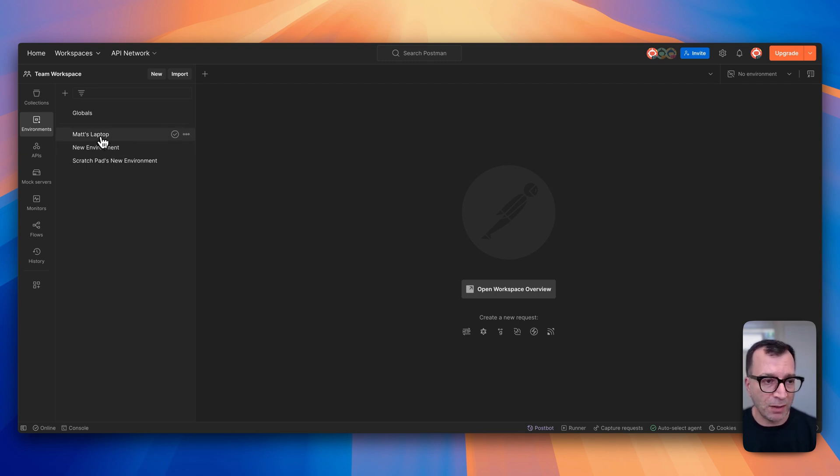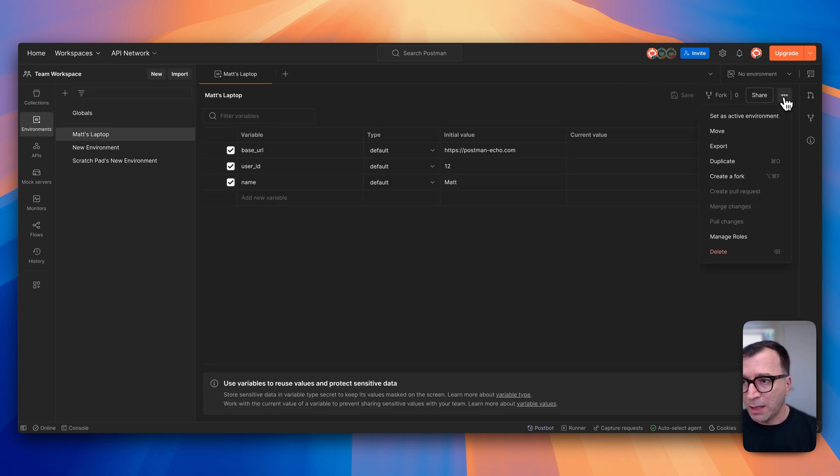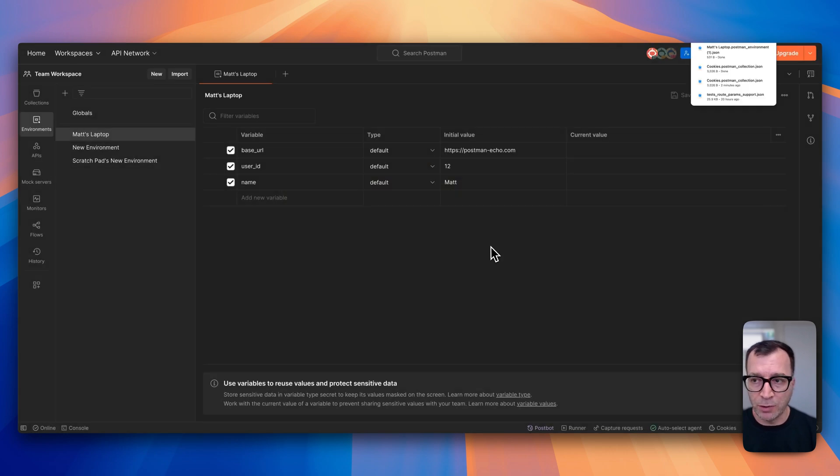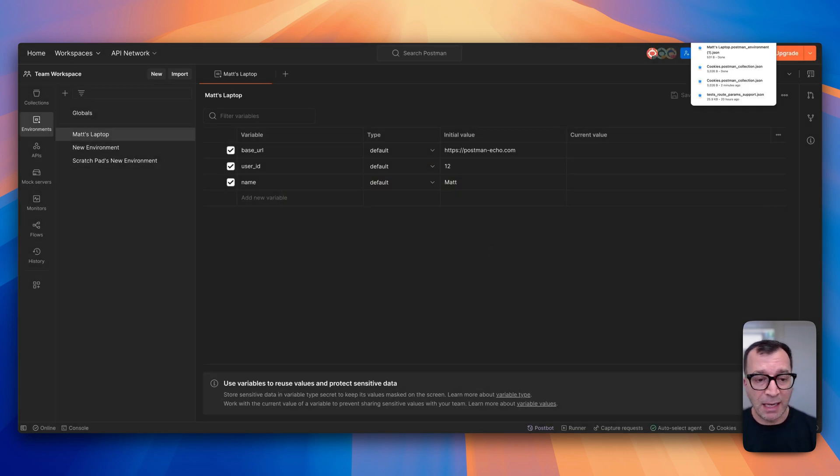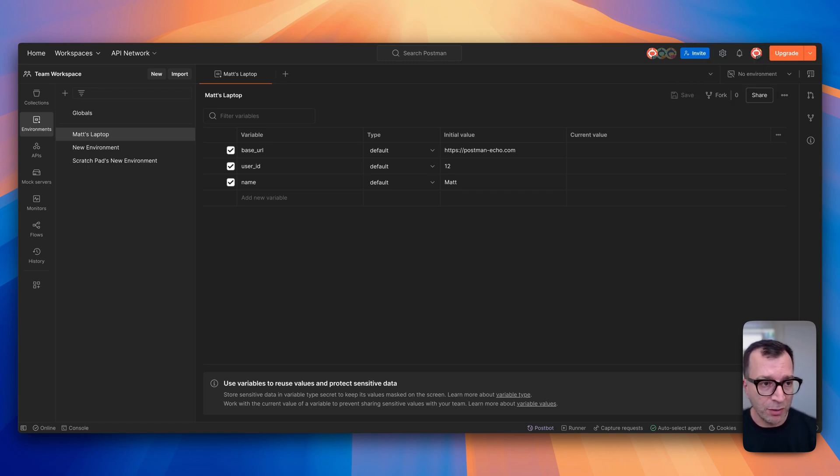In this case, I will click on Matt's laptop, and then there is an option here and you can click on that one, and then click on the export to be able to export your environment. And there's another way related to exporting all of your environments, which I will show you later.